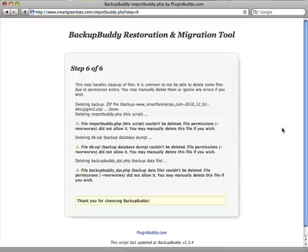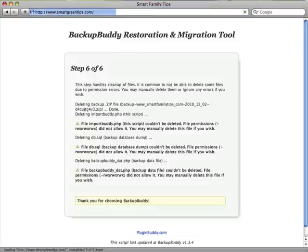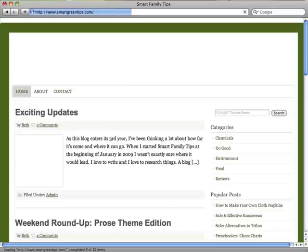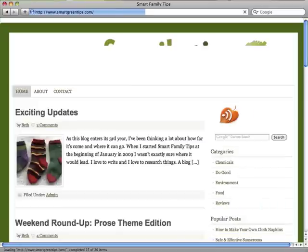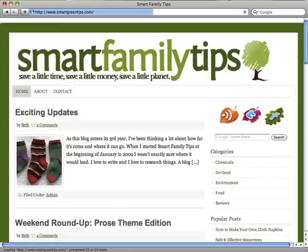We're now at step six of six and that means our import is complete. BackupBuddy is telling us to delete a few files that it couldn't delete, and it's best to follow its advice and delete these files via FTP because they can pose a security risk. So let's check out our site, smartgreentips.com. SmartGreenTips.com is no longer an empty site — what we see here is an exact clone of the old website. All the content, themes, plugins and files have been successfully migrated to the new domain name.